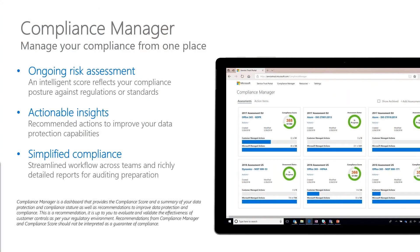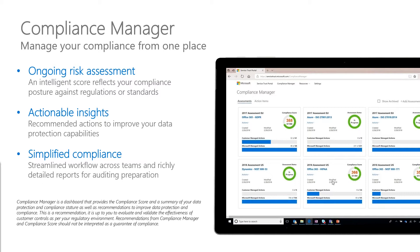Compliance Manager looks a lot like Secure Score. You've seen the previous tech talks on that. It gives you an intelligence score that looks at your compliance levels based upon a series of controls. I'll be getting deeper into that, but you can see here on the cards how it looks so much like Secure Score in terms of number of controls and then number of controls met.